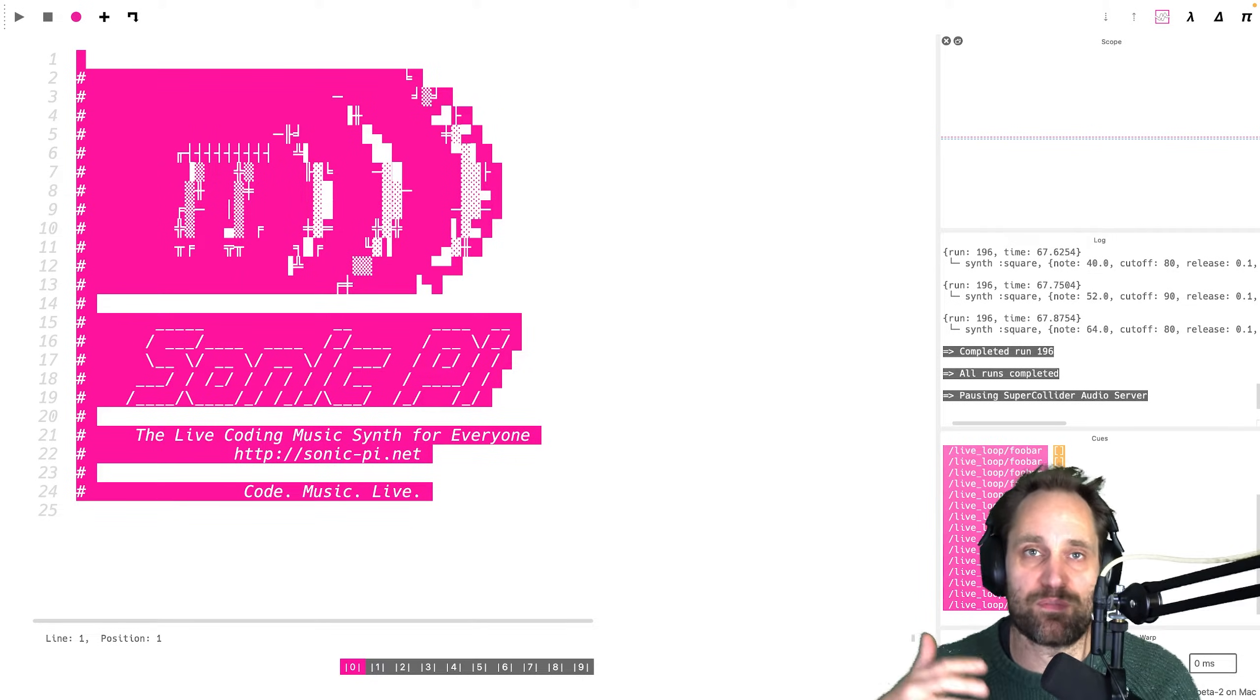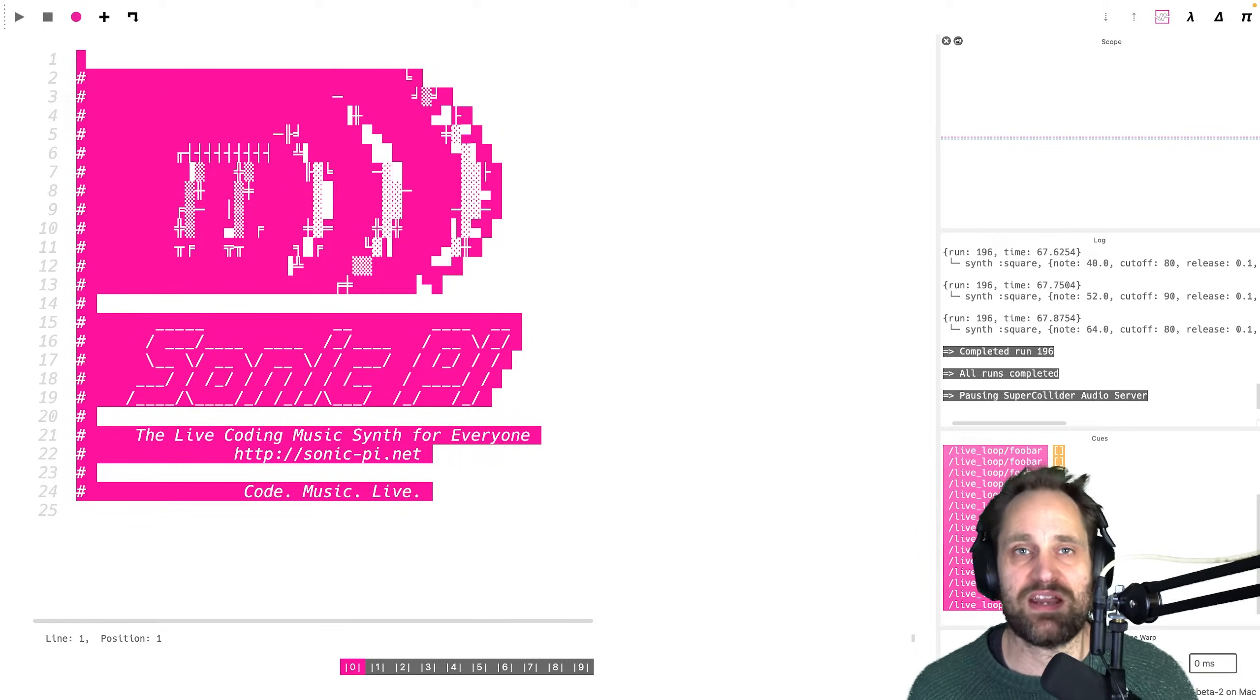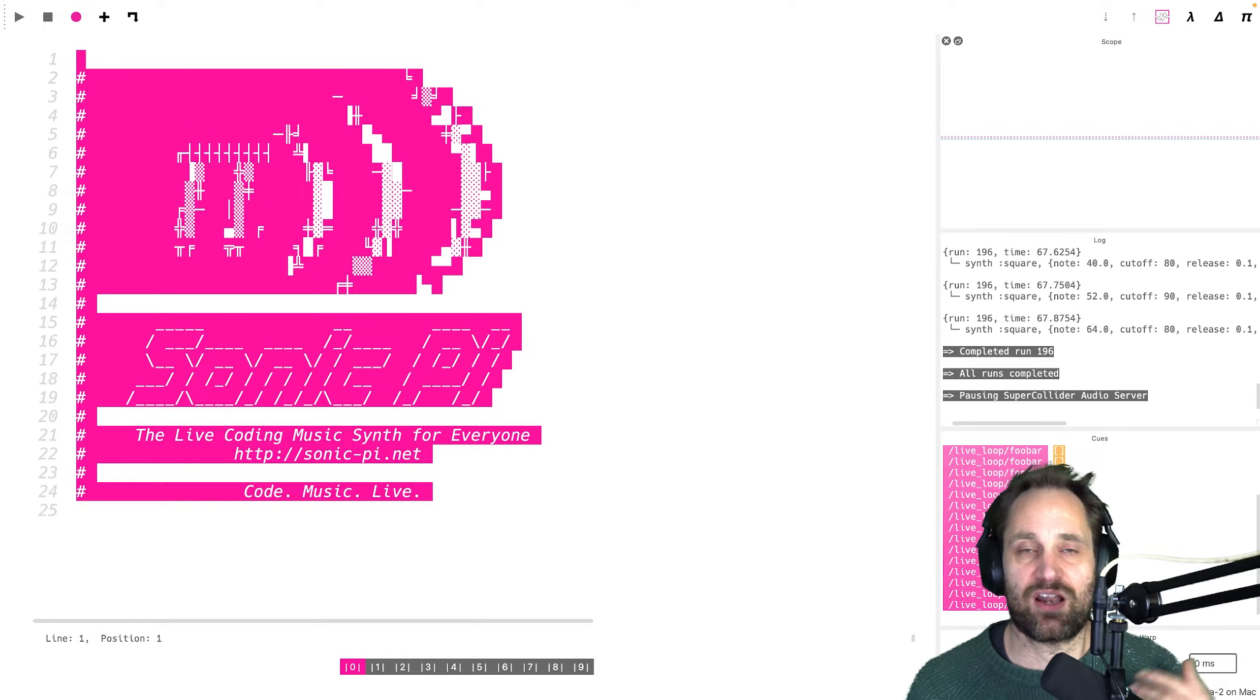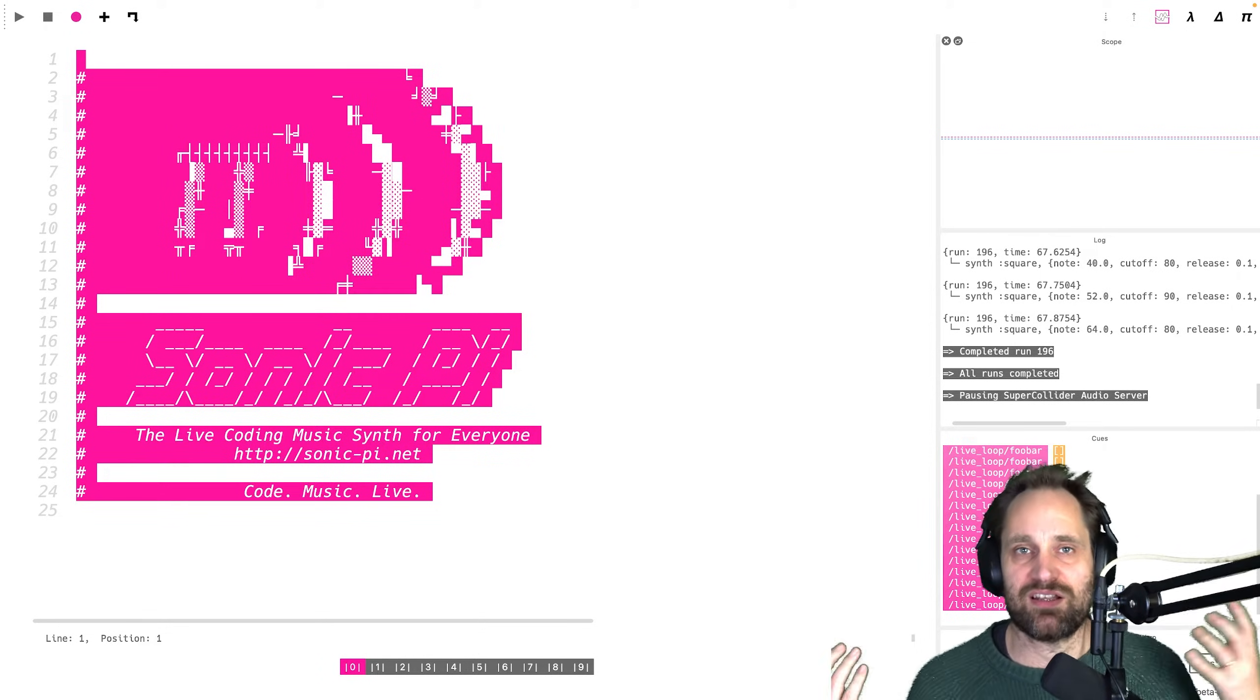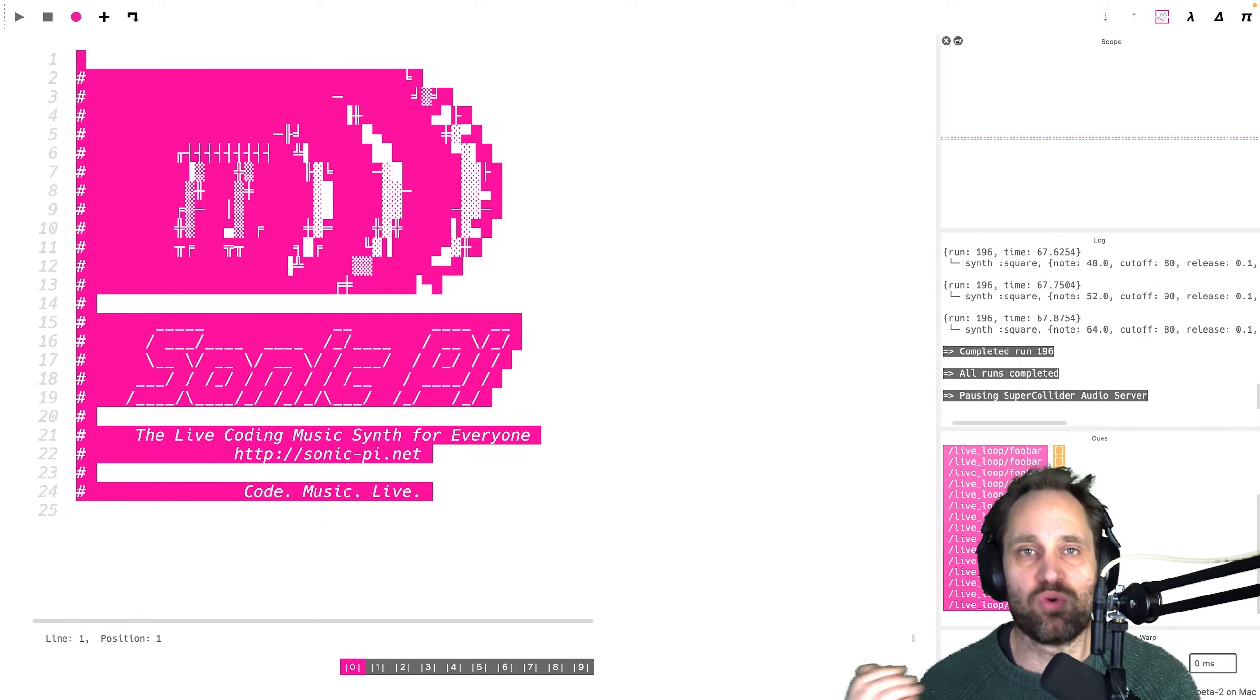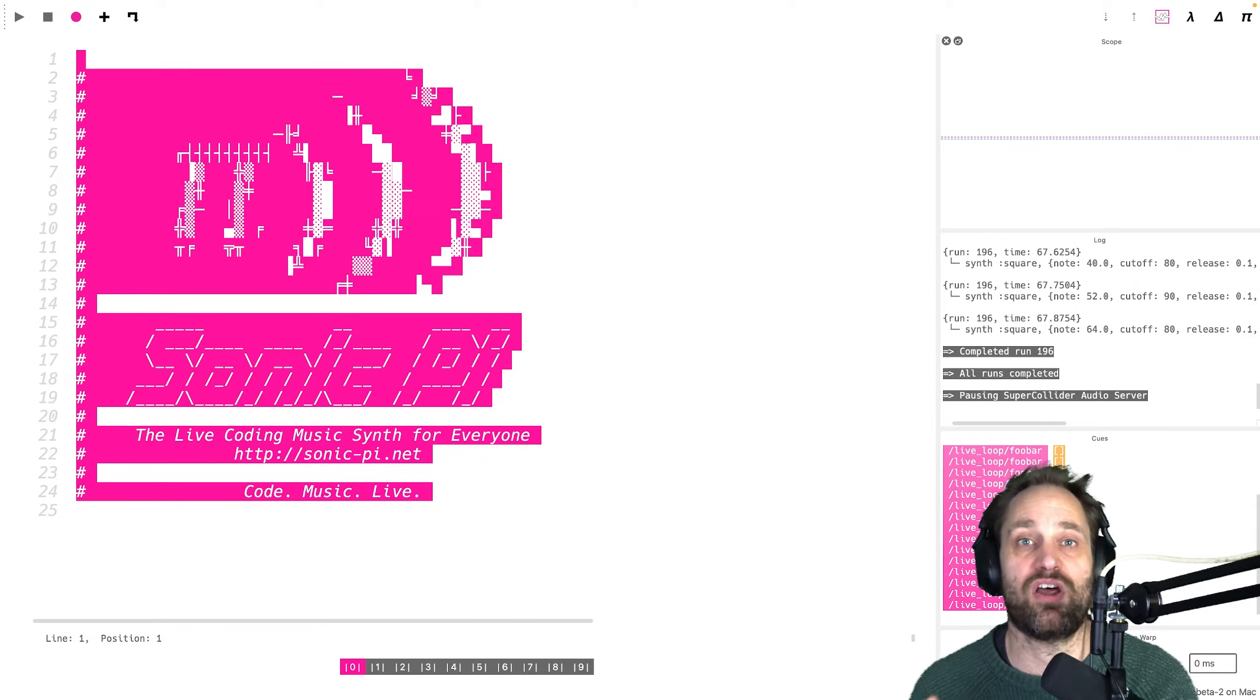A lot of professional programmers have never made music before with code, and a lot of musicians have never coded before. So actually, you're all most likely to be in similar terrain of having something new to learn.